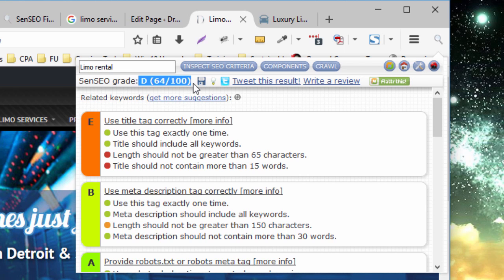And again, although there are some variances between this and Yoast, as a rule, they're pretty much in line. So if you're improving here on SenSEO...